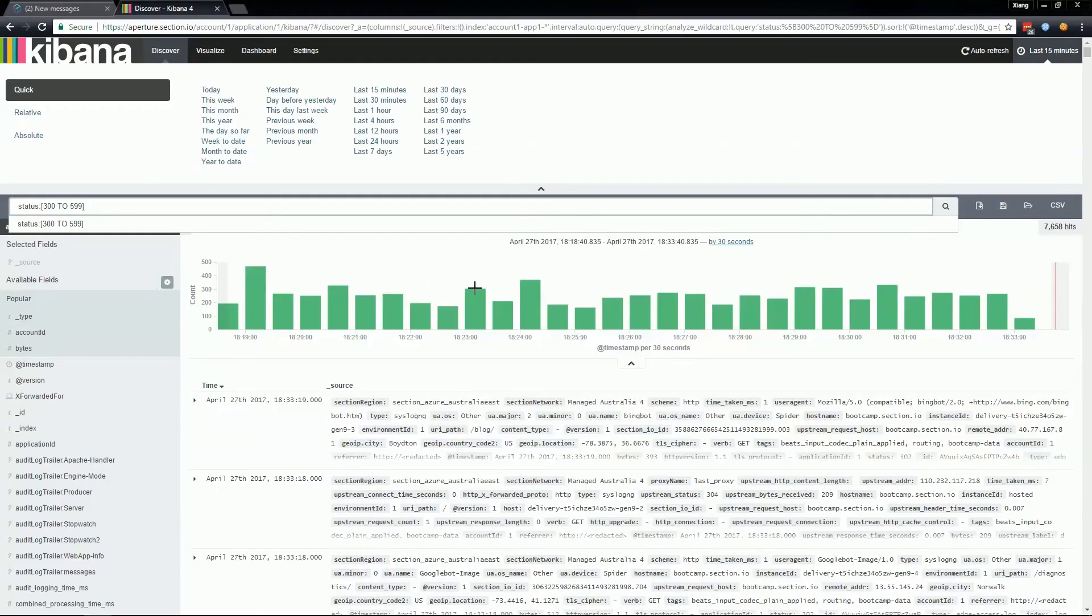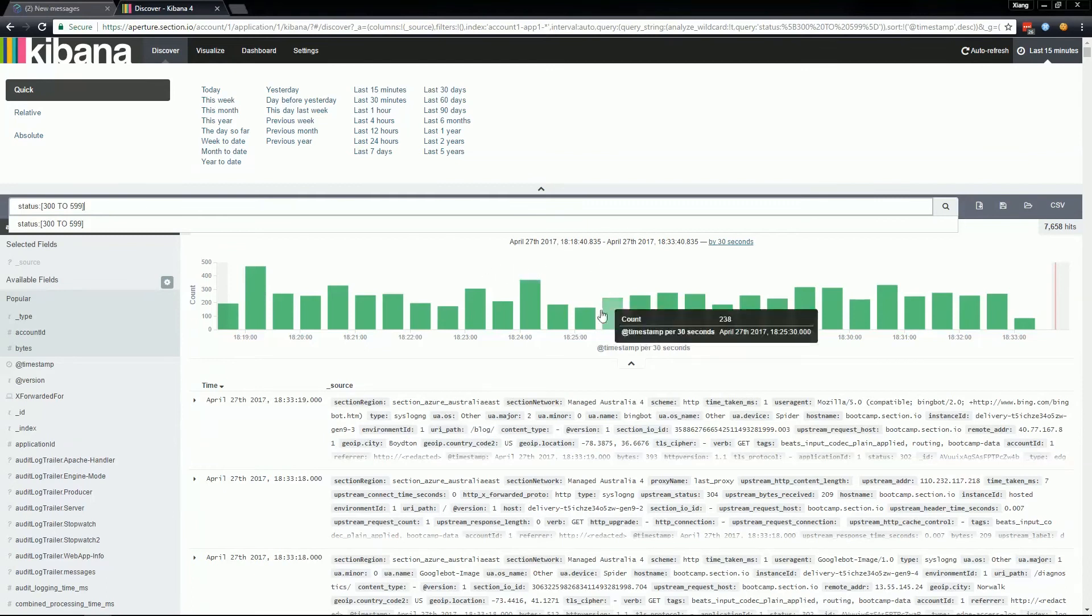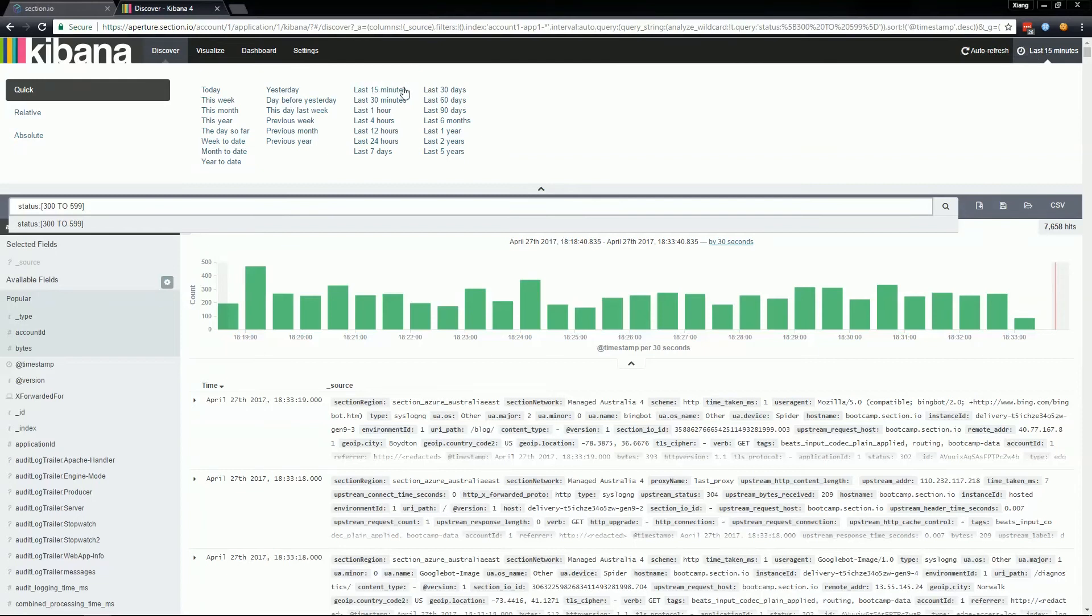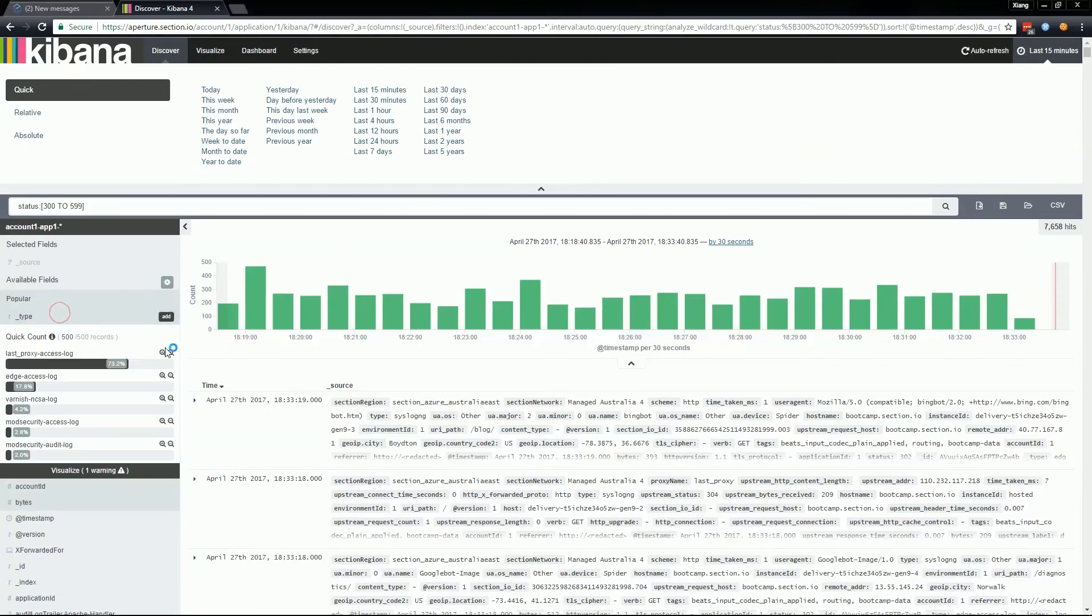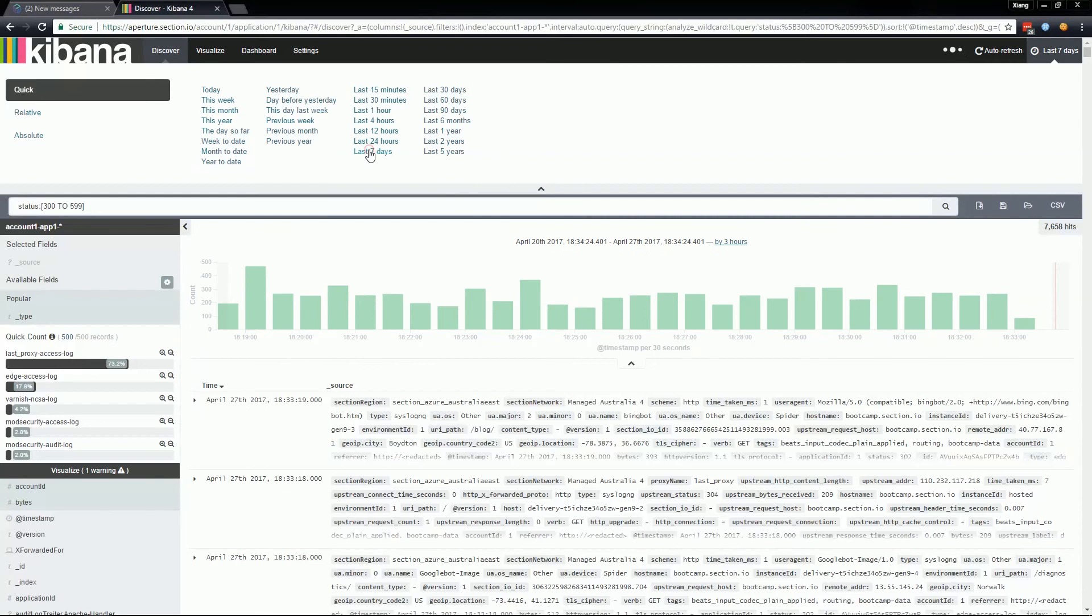Some searches in Kibana can be quite expensive to perform depending on the time range you're looking at. To minimize the wait time as you apply each filter to your search, we recommend reducing the time picker duration to 15 minutes, then assemble your search terms, then increasing the time picker to the time range that you desire. This should make your workflow much faster as you don't have to wait unnecessarily for long periods of time between adding each search term.